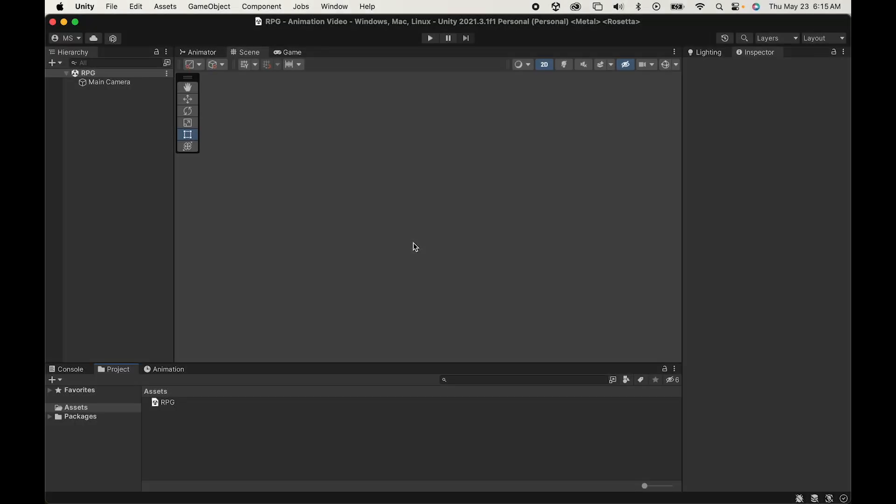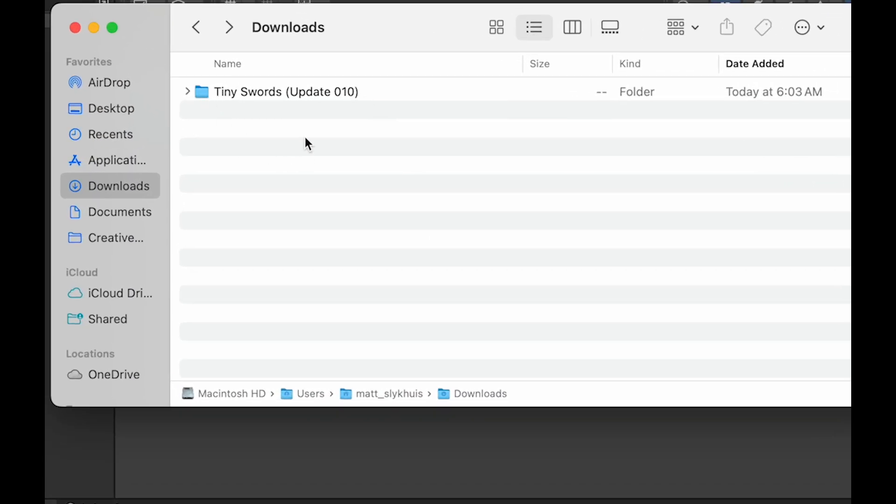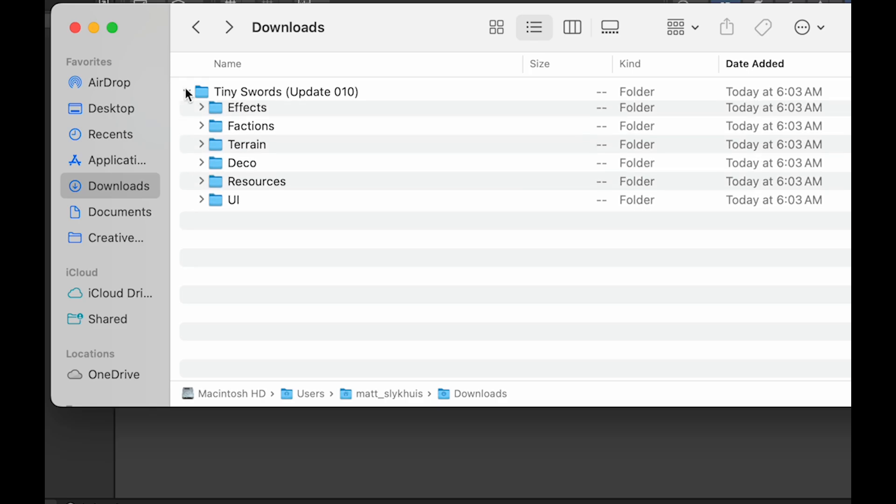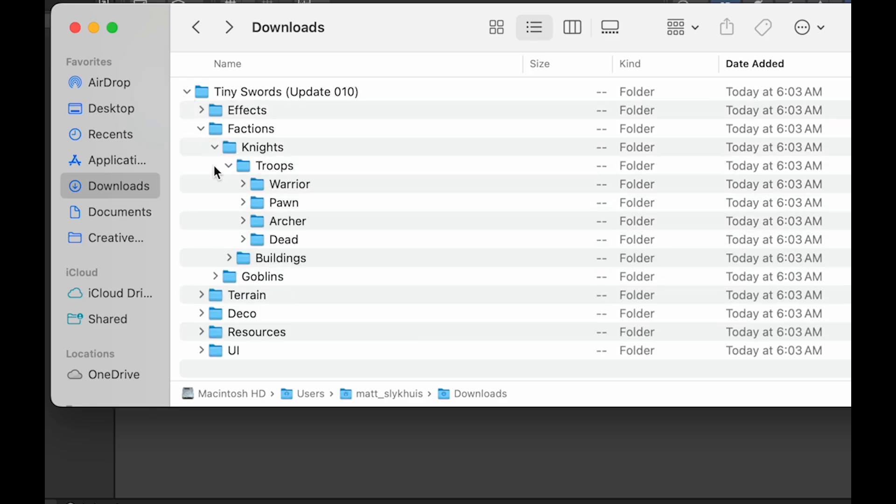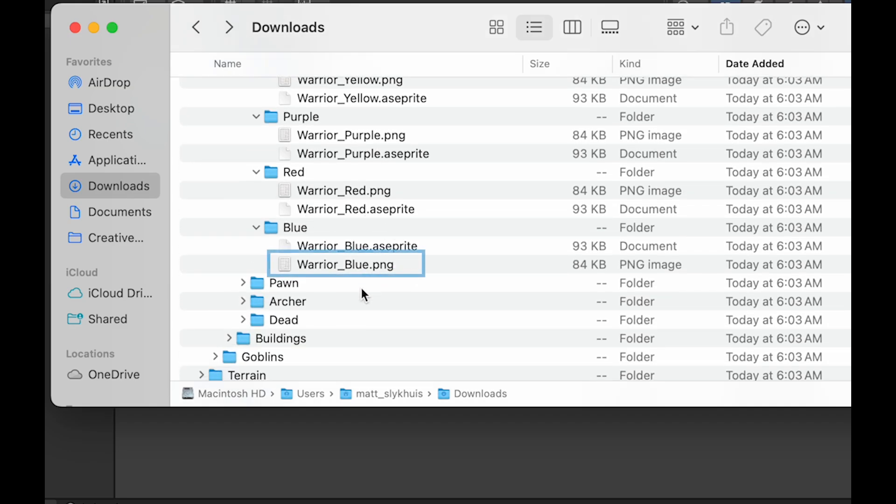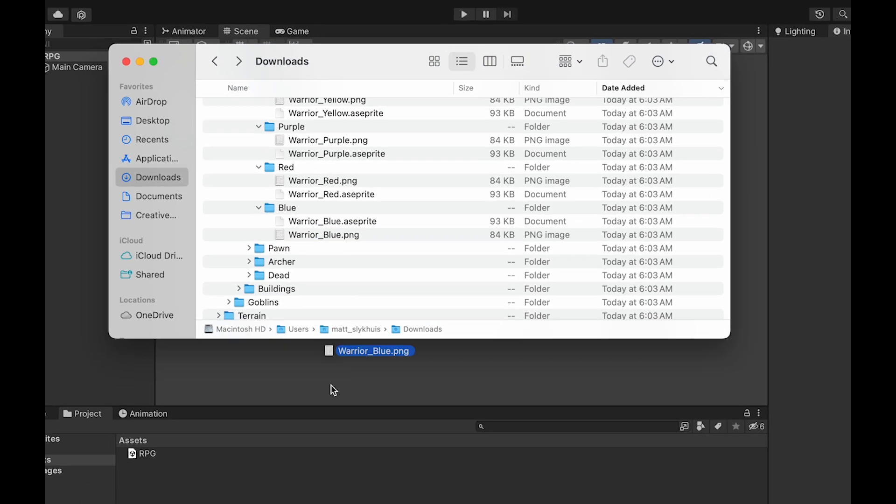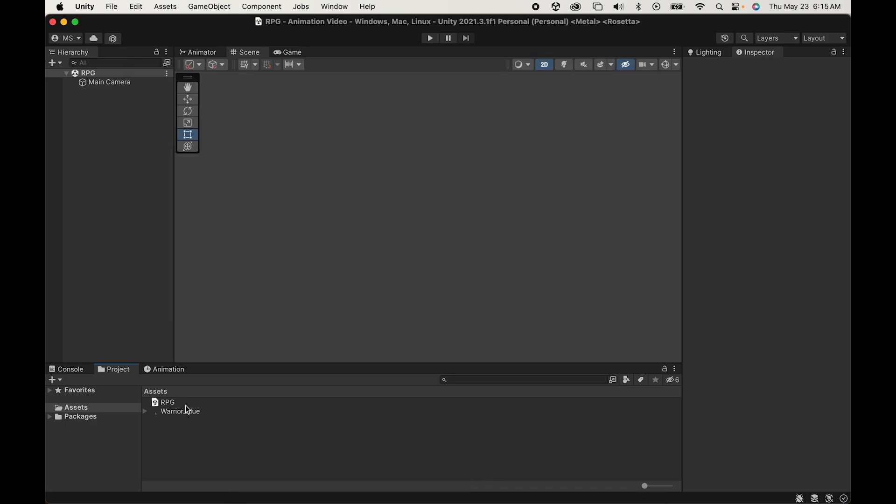Now when we first get into Unity, there's not a whole lot we can do right away as we don't have any assets yet. So I'm just going to go into my Downloads folder, open up the Tiny Swords Asset Pack, and if you want to follow along with me, I'm going to be using the Warrior, and specifically the Blue one. We're going to want to grab the PNG file, and to add assets, you can literally just drag and drop them right into your Unity Assets folder.